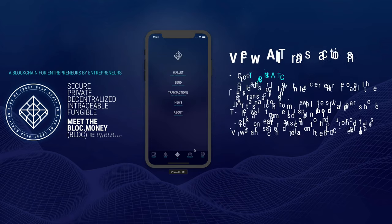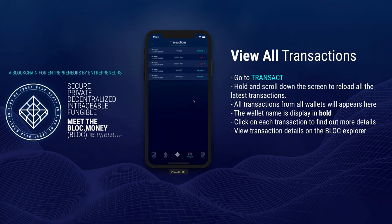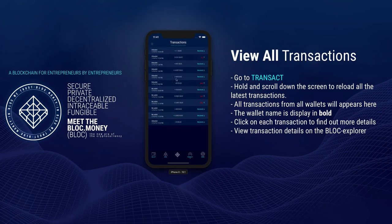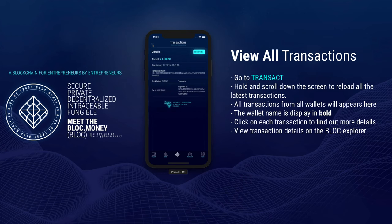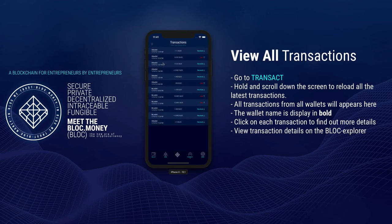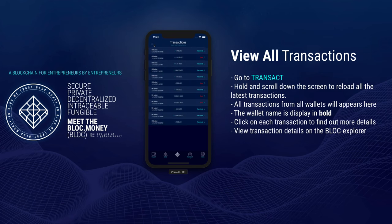To view all the transactions from your wallet, click on Transact. Hold and scroll down the screen to reload all the latest transactions. All transactions from all wallets will appear here. The wallet name is displayed in bold. Click on each transaction to find out more details. View transaction details on the Block Explorer.